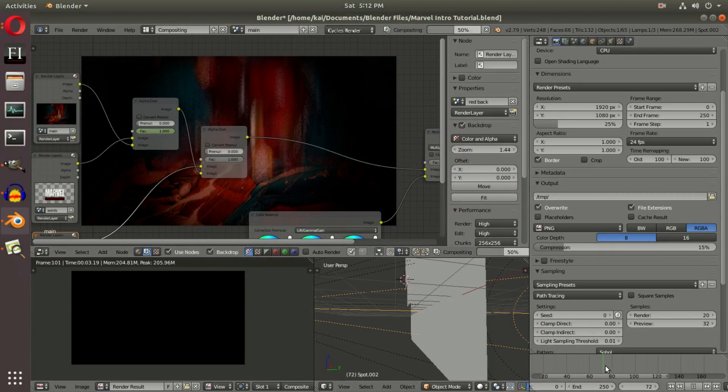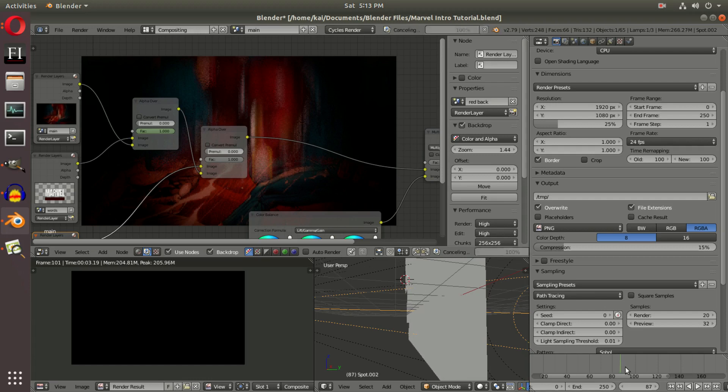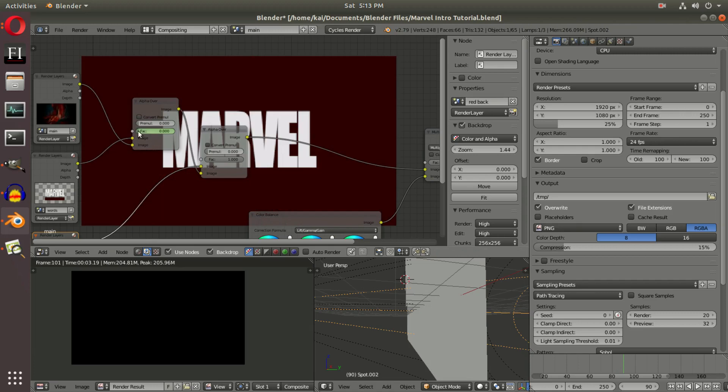going to go to frame 90. Right there's frame 90, and we're going to turn this all the way down to zero and then hit I.